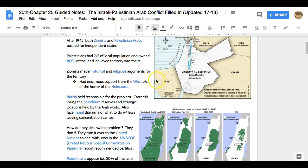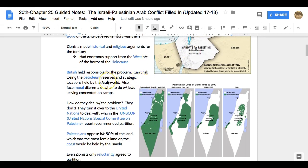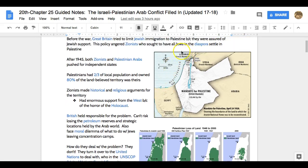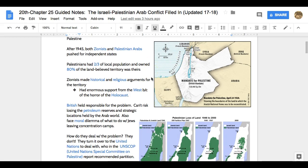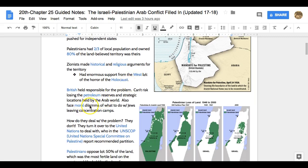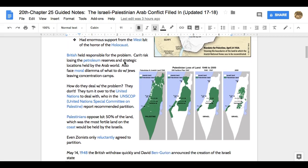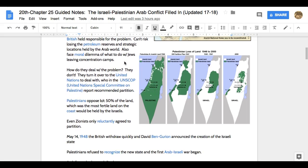The British, because they control Palestine, have to deal with this problem. They don't want to lose their petroleum, as well as their strategic location on the Mediterranean. They control the Suez Canal, just west of the Sinai Peninsula. They don't want to anger Arabs, but they also feel a moral dilemma to help Jews have a new place to settle. How do they deal with the problem? They run away from it — they turn it over to the United Nations to deal with. In this UN Special Committee on Palestine report, they decide to go ahead and partition.